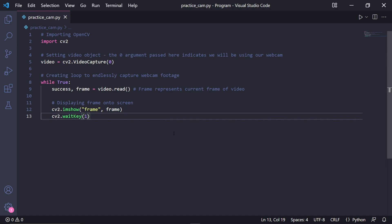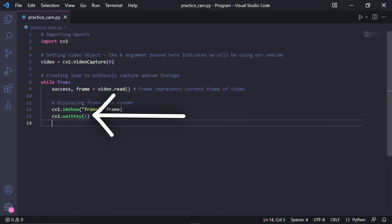Right underneath this we type cv2.waitKey() and pass 1. This acts as a delay between frames displayed. Make sure not to make it 0 though, or else you'll be stuck showing one frame.